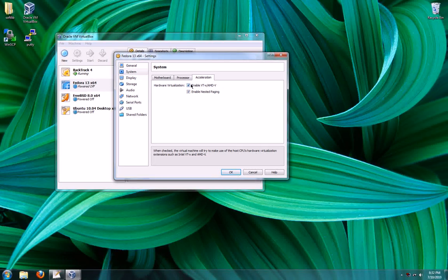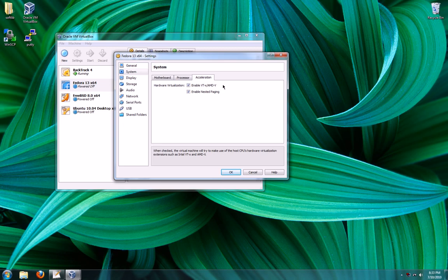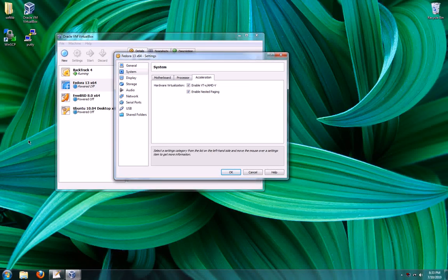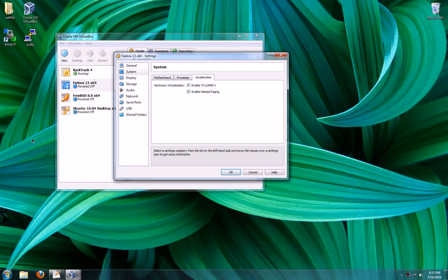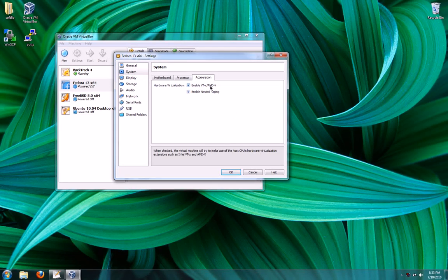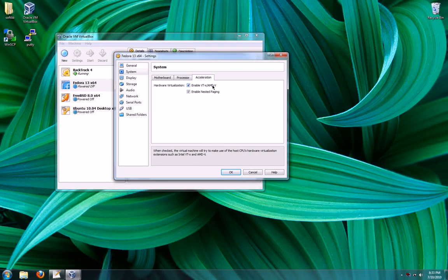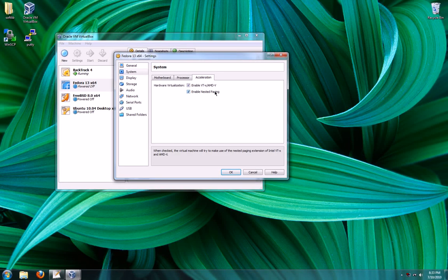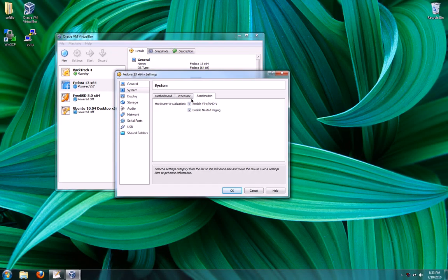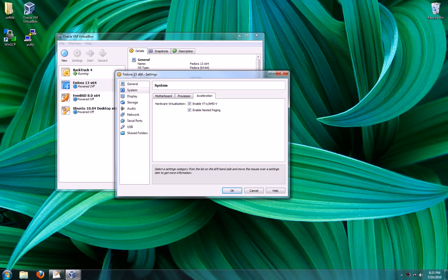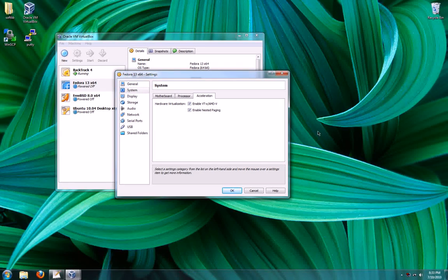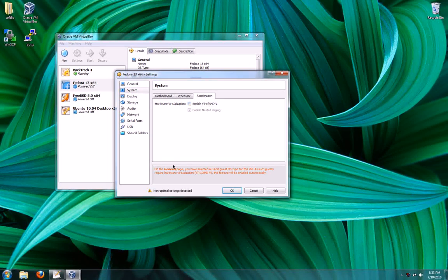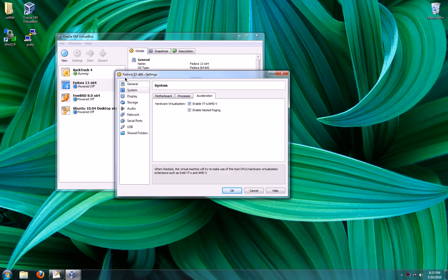And the acceleration, the VTX and AMDV is hardware enabled virtualization. It requires the host to have that turned on in their BIOS. What it does is it allows the hardware to help out with the virtualization, requiring less work from the software. So it's important. It's also required for 64-bit operating systems. If I try and turn it off, it'll tell me it's required. Because I chose a 64-bit operating system.